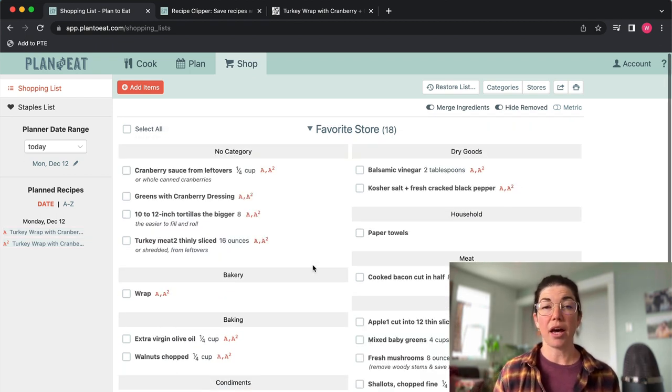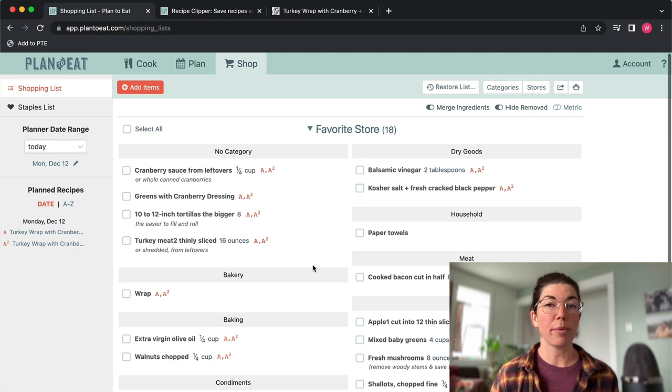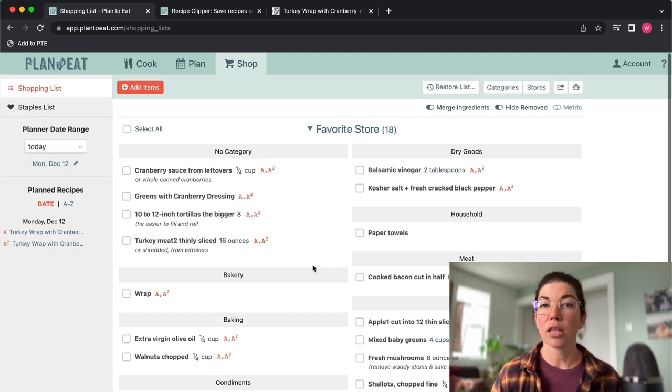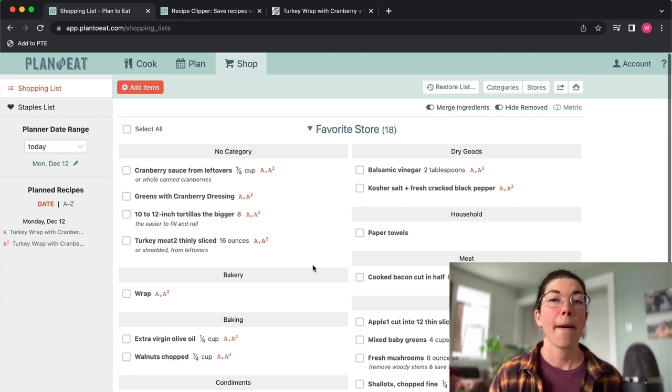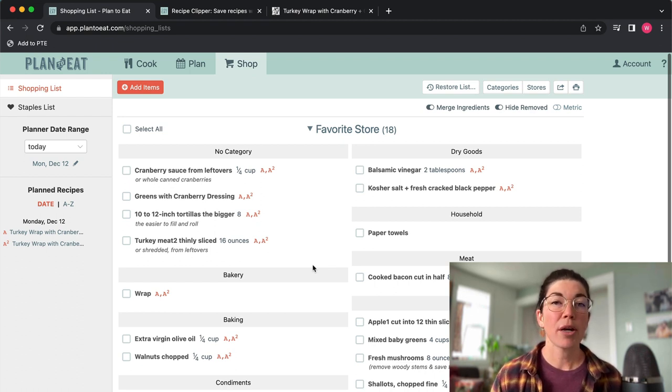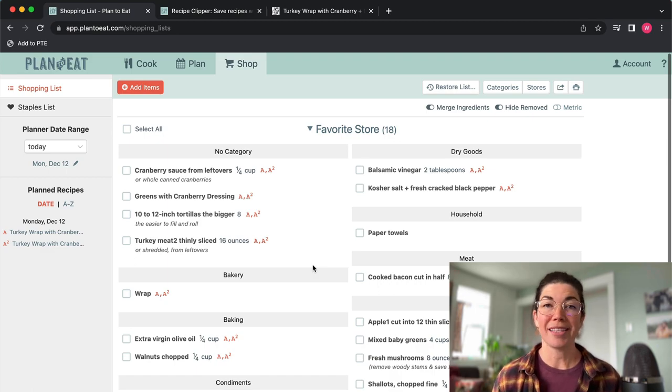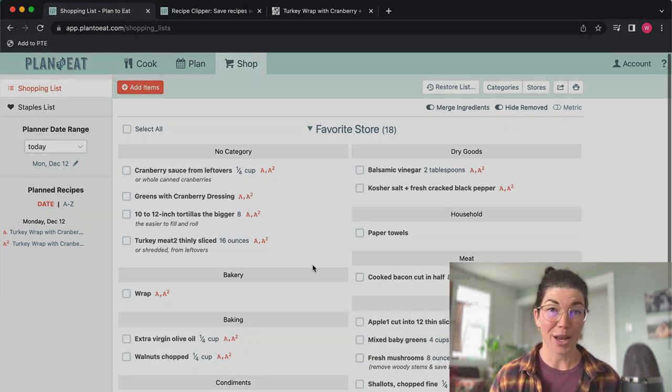All right, so that's the basics of adding a recipe, putting it on your planner, and creating a shopping list in Plan to Eat. There are lots of other features in Plan to Eat, but this is the very simple overview. So let's hop on over to the Plan to Eat app and I will show you how all of these things happen over there as well.